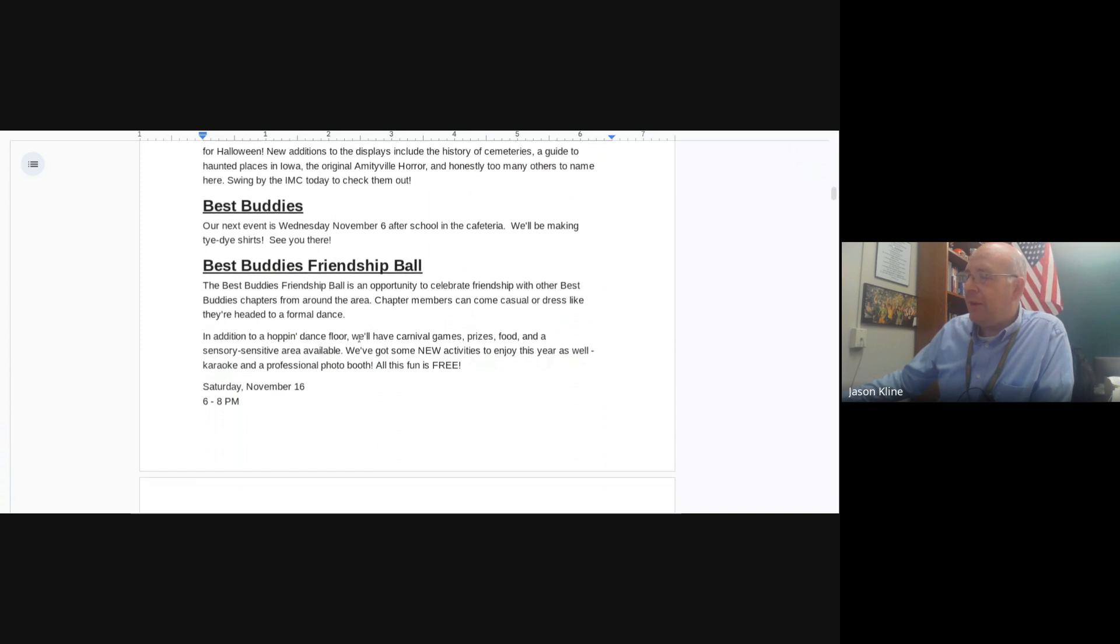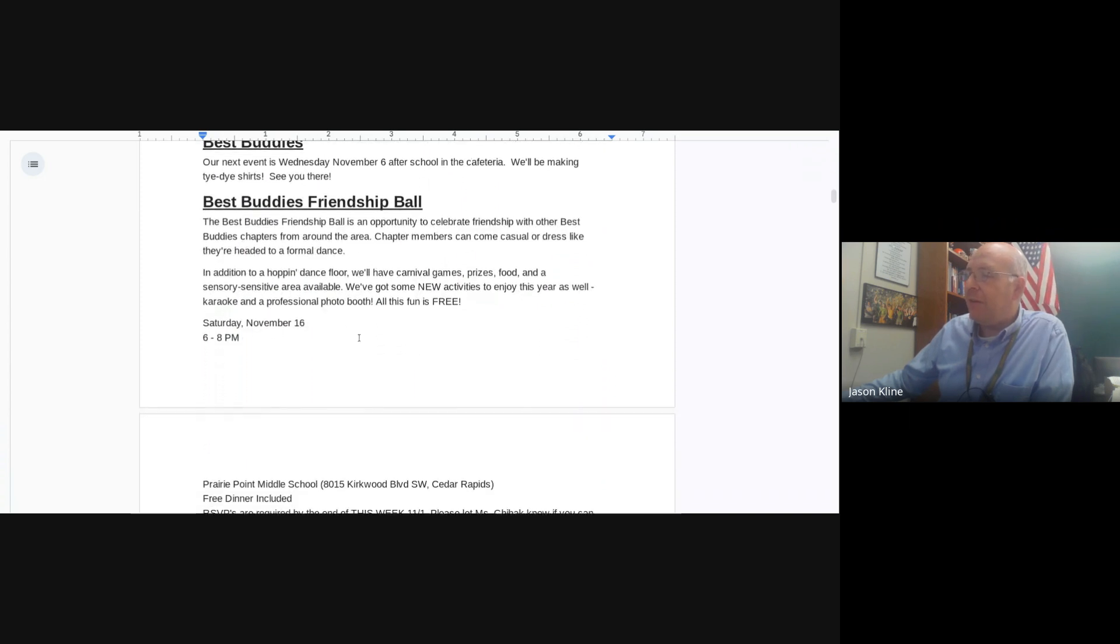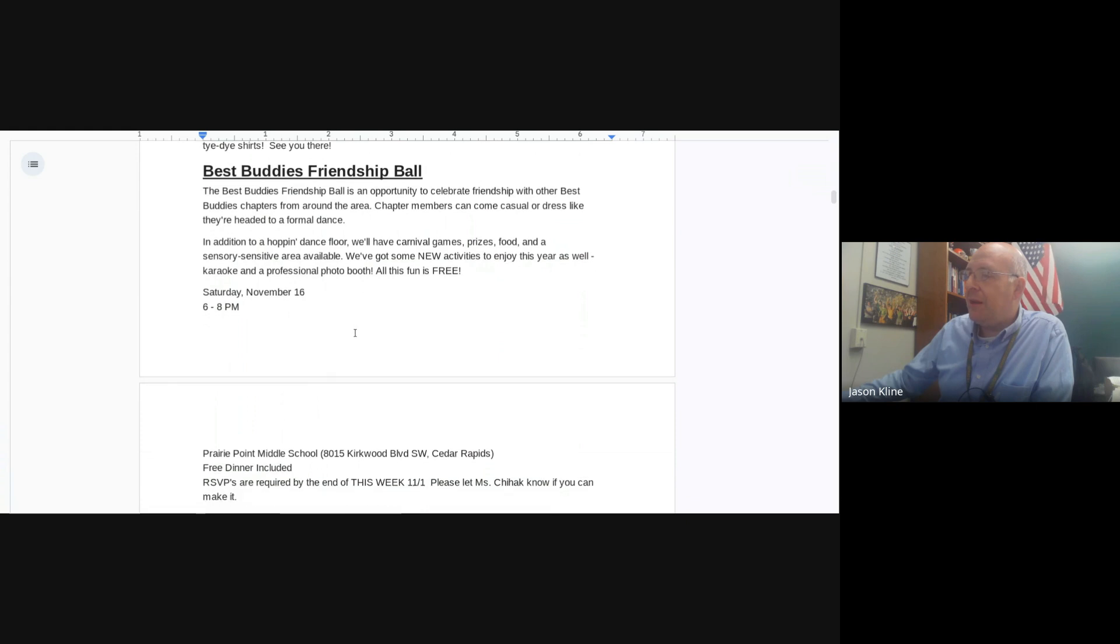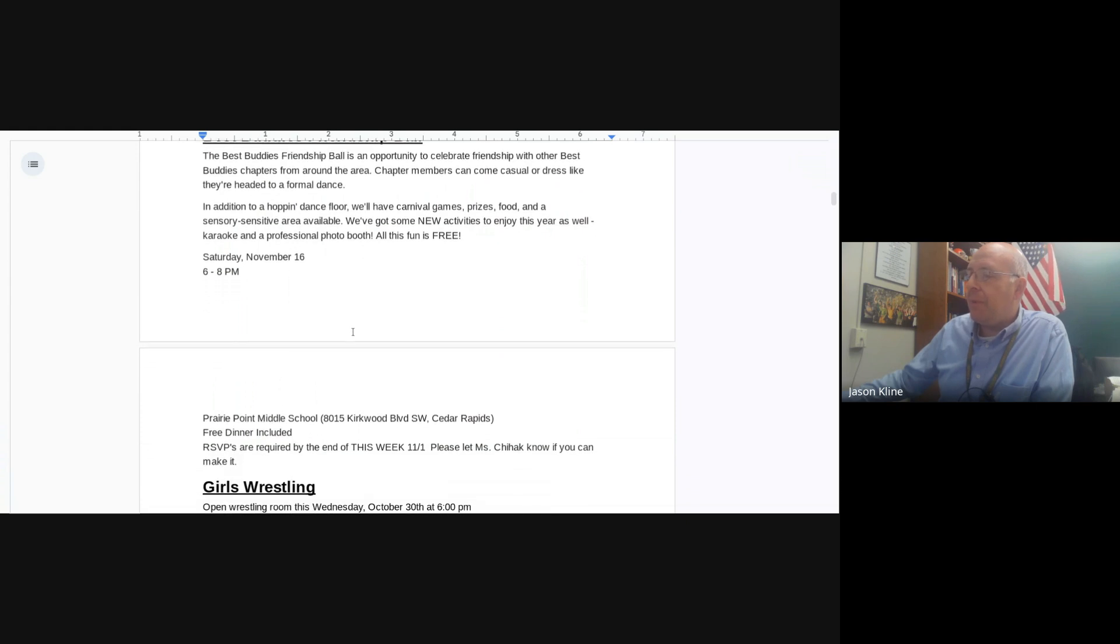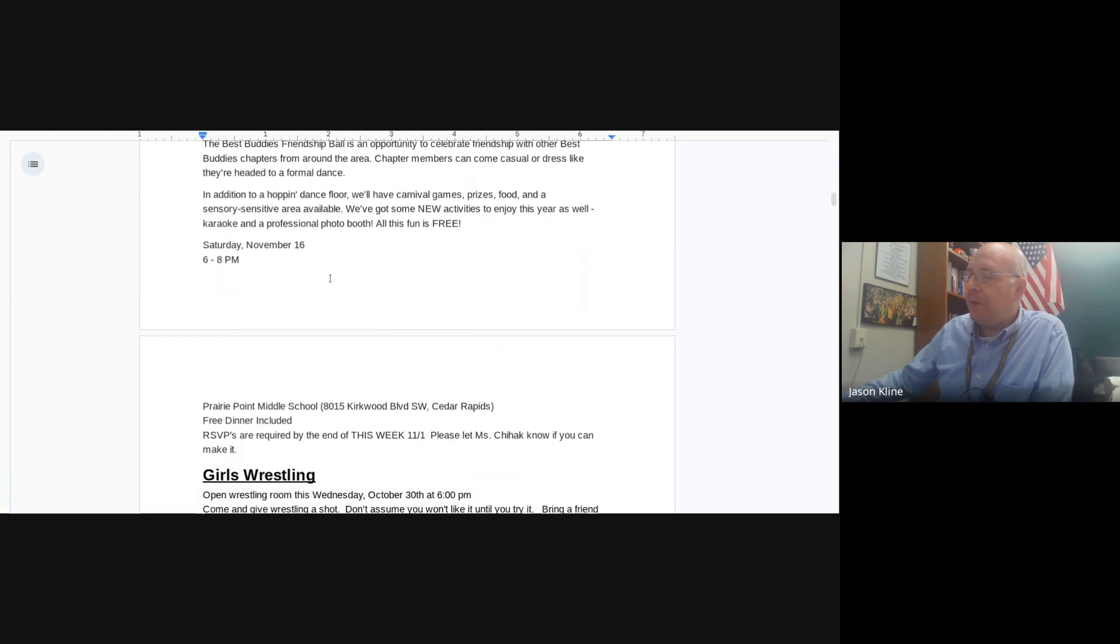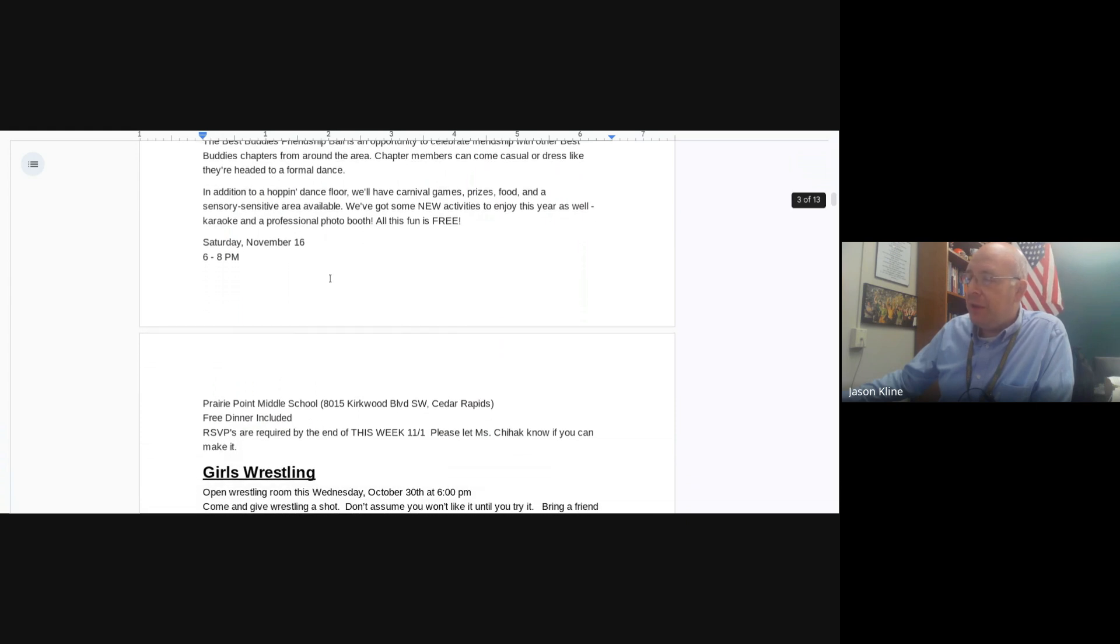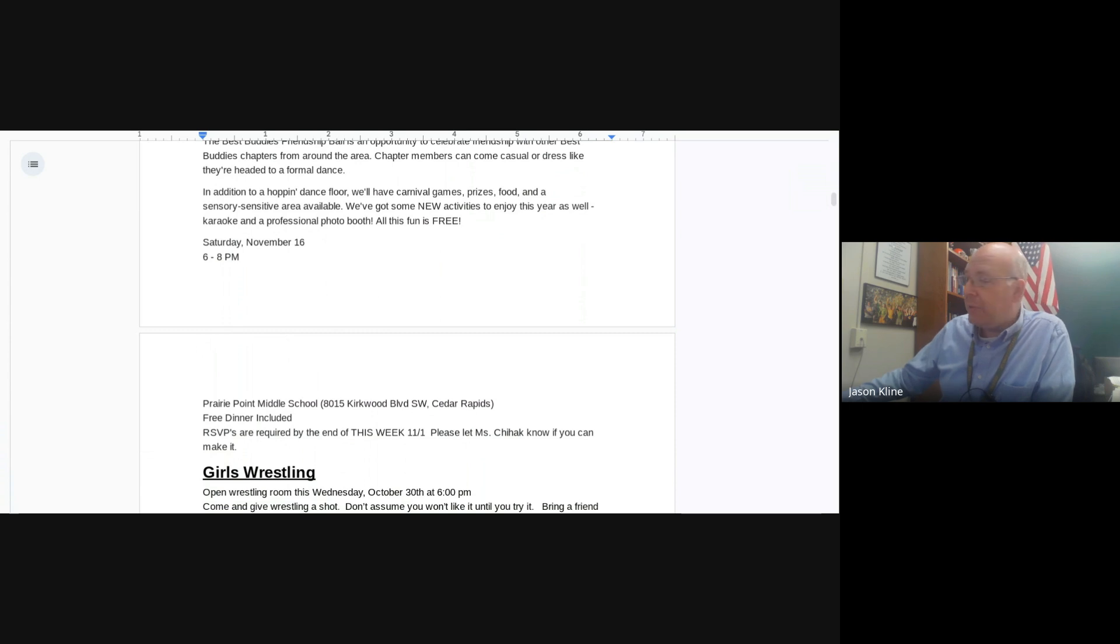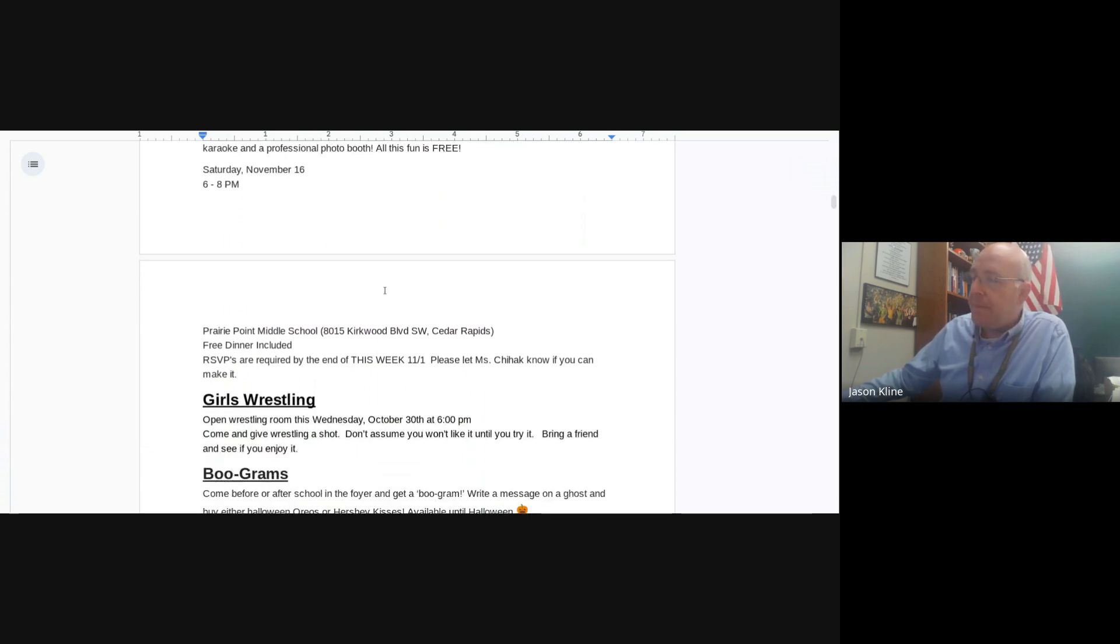All this fun is free. It's Saturday, November 16th at Prairie Point Middle School. Dinner is included, and RSVPs are due by the end of the week of November 1st. That's this Friday, so please let Mrs. Cheehawk know if you're coming.